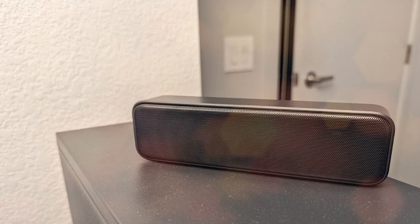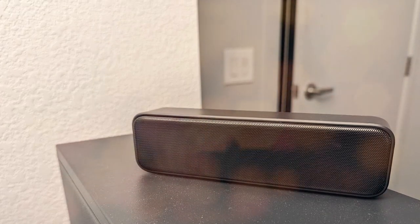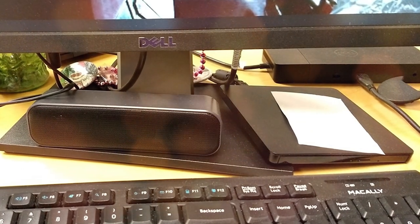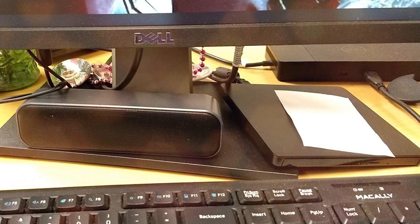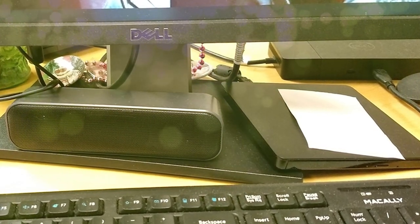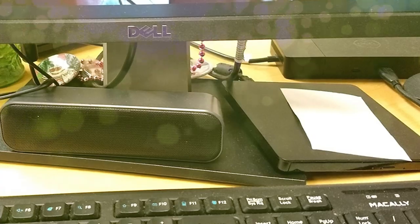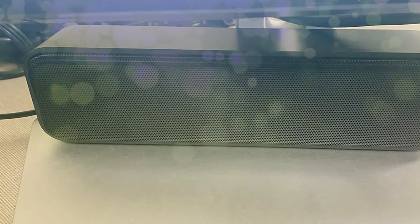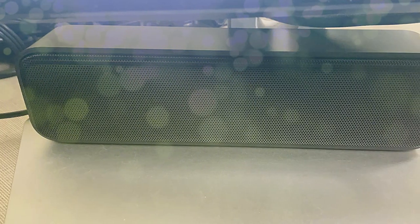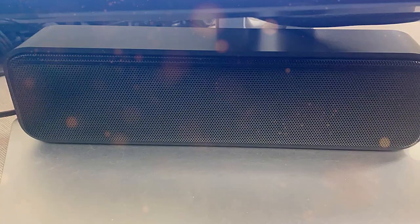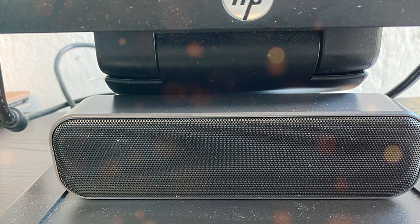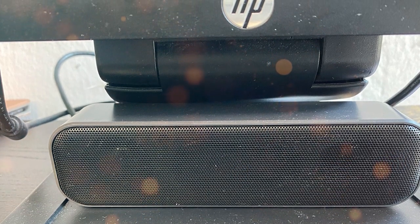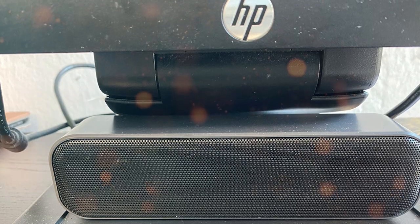The LIELONGREN LLR050AB is incredibly user-friendly thanks to its simple control panel. You can easily adjust the volume, select your preferred sound, and set a timer for automatic shutoff. It's compact and portable, making it a great travel companion to ensure you get a good night's sleep wherever you go. Say goodbye to sleepless nights and stressful days with the LIELONGREN LLR050AB white noise machine.